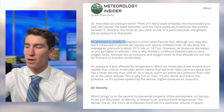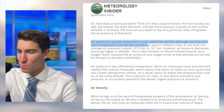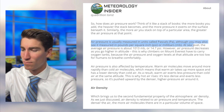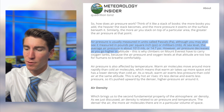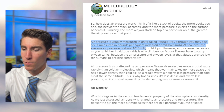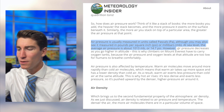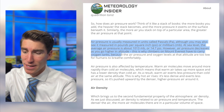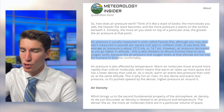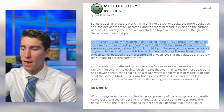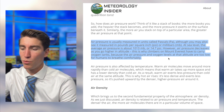Air pressure is usually measured in units called Pascals, although you may also see it measured in pounds per square inch or millibars — millibars being the most common. At sea level, the average air pressure is about 1013 millibars, or 14.7 PSI. However, air pressure decreases as you go higher in altitude. This is why climbers on Mount Everest have to carry oxygen tanks, because the air pressure and oxygen levels at that altitude are too low for humans to breathe comfortably.